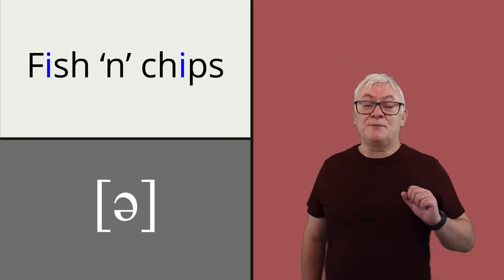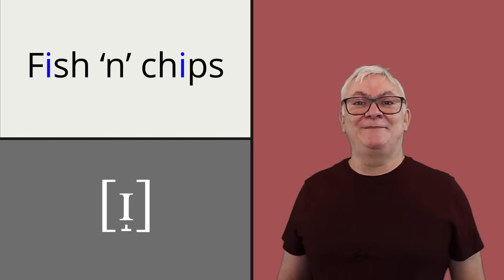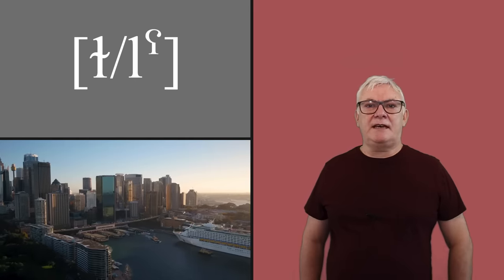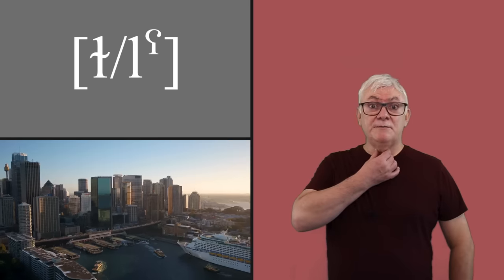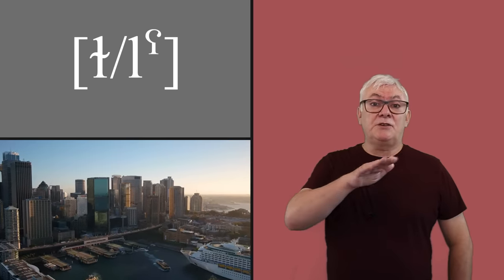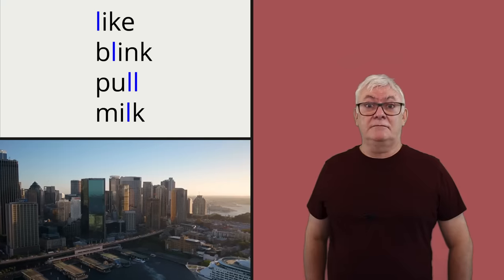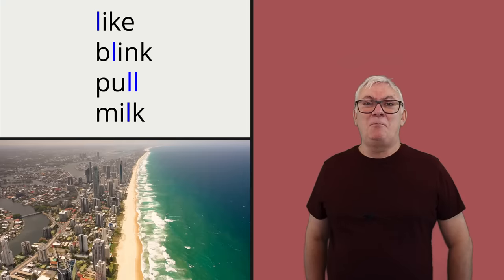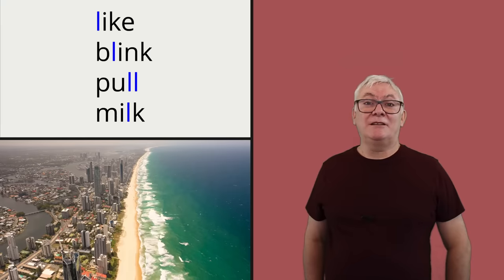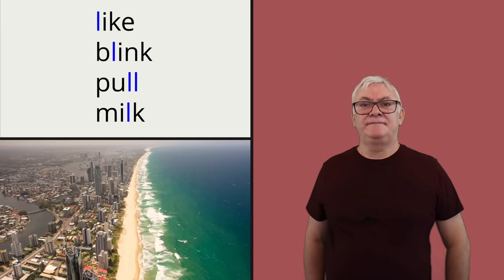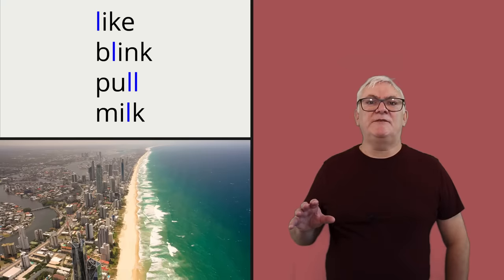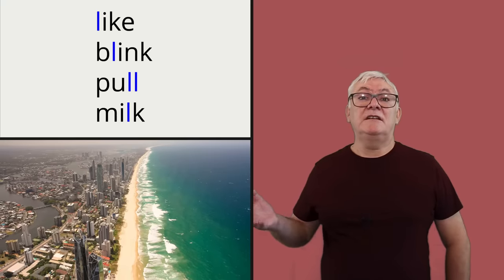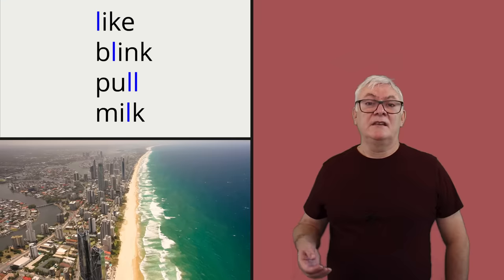L is a very dark, even pharyngealized, so pronounced with some tension in the throat across the board in Australian English. So words like like, blink, pull, milk, etc. Sometimes you get the kind of L vocalization that you hear in London with words like pull and milk, but this again tends to be heard more in parts of the country that were colonized later.